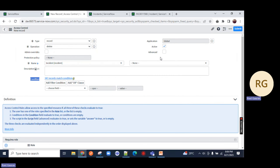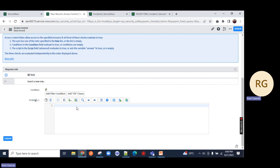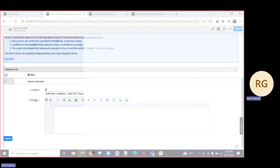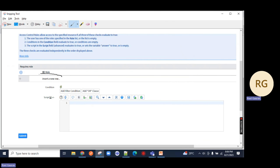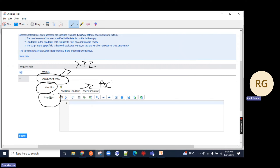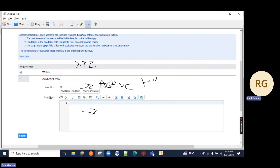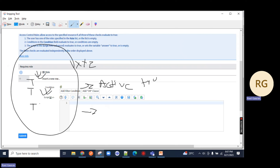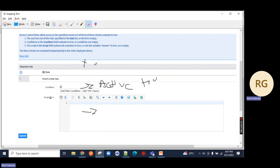Whenever you create an ACL, three things are important. You have to add a role, you have to add a condition, and you have to add a script. If you add a role (let's say XYZ), a condition (let's say active = true), and a script that performs some user or rule check - all three things must be true for the ACL to execute. This follows AND gate logic - if any one condition is false, it evaluates to false.